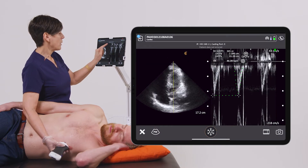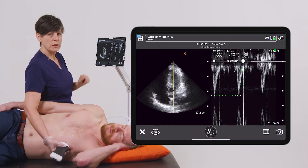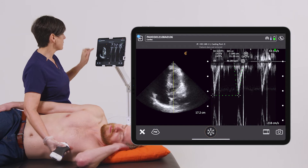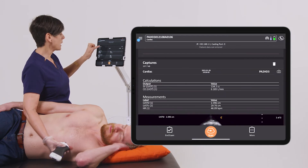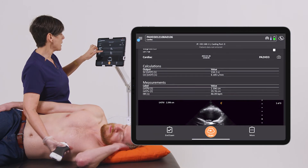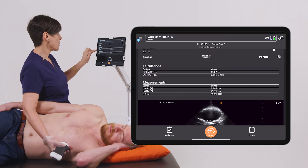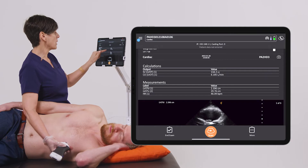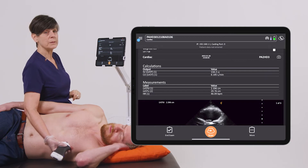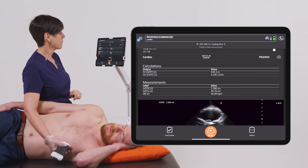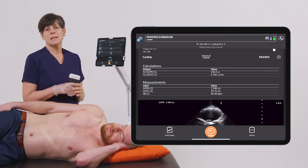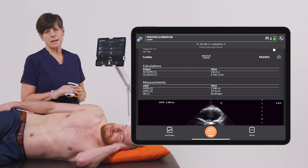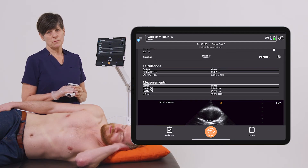Now I'm getting a stroke volume of 141 cc's, and if I hit the back arrow to get to the report page, I'm also getting a display of the cardiac output. So a nice quick way to get your cardiac output and stroke volume estimations.